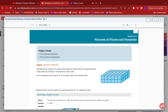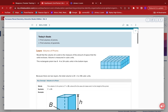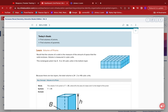Hey everybody! Alright, so we are on Lesson 11-6, Volume of Prisms and Pyramids. There are probably going to be some weird looking formulas and symbols here, so hang in for the ride. Let's see what we got — Volume of Prisms, Volume of Pyramids.